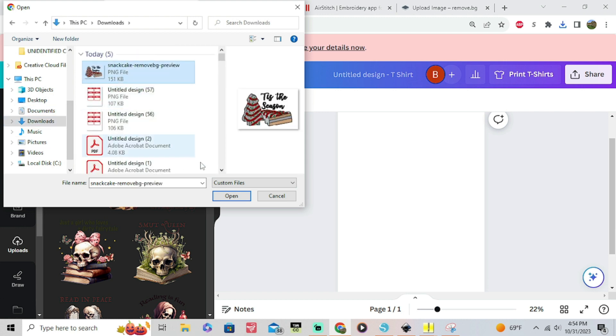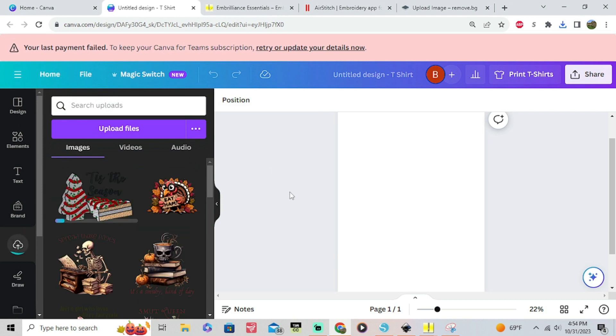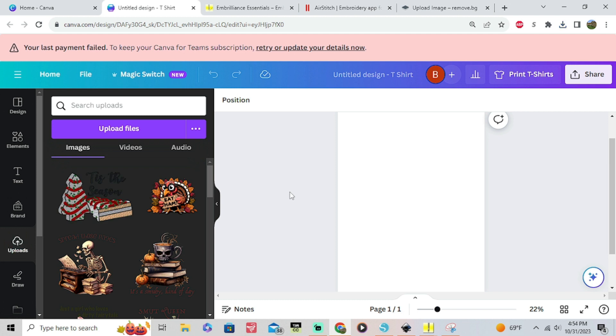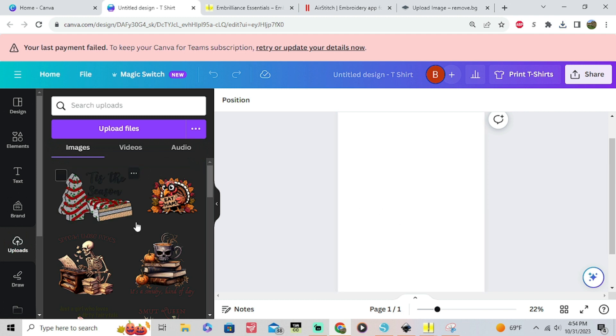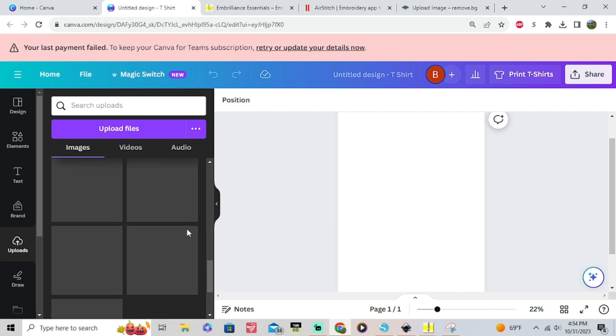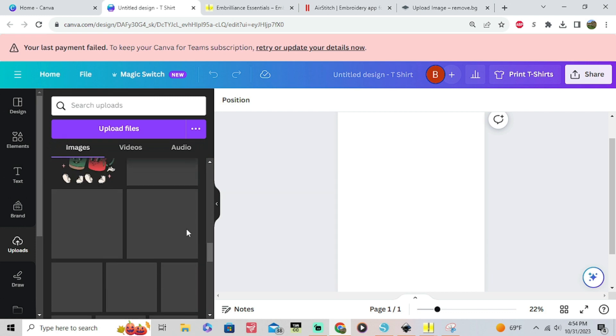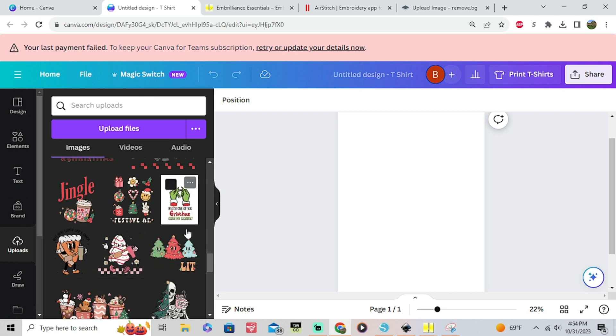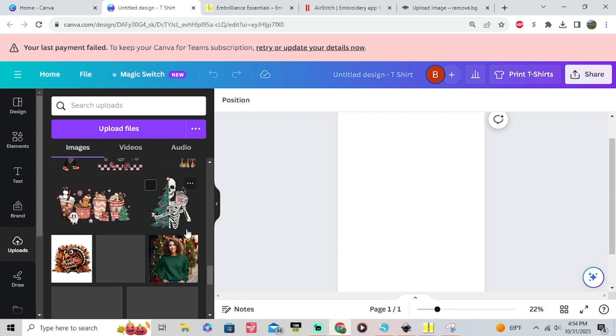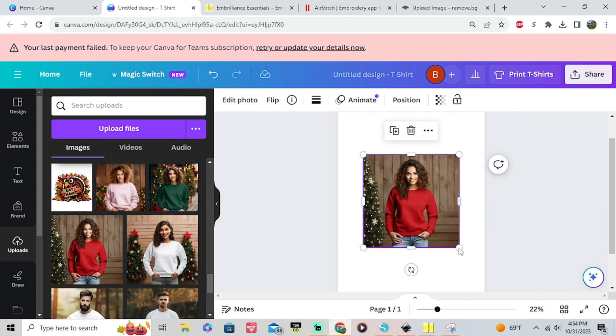Again if you create your own mockups, like people wearing the shirts or blank shirts, you're gonna do the same thing, you're gonna upload it into Canva. I already have a bunch so I'm just gonna grab a couple to use. Since this is Christmas theme I'm gonna go with a Christmas crew neck.